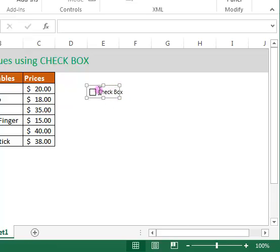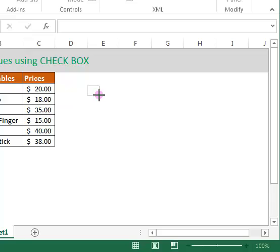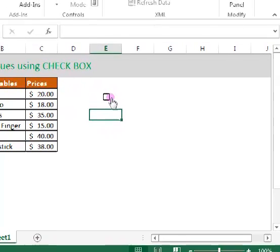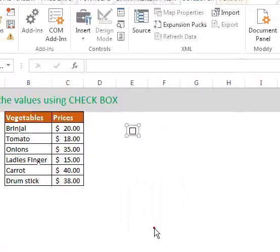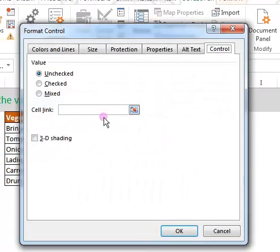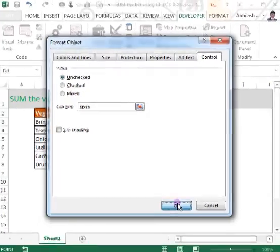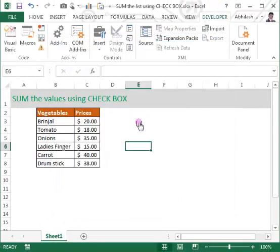It will get added. If you double-click it, it moves to edit mode where you can change the name of the checkbox. Now right-click the checkbox and go to Format Control. In the Control tab, you have Cell Link — link this cell to D3 and click OK.